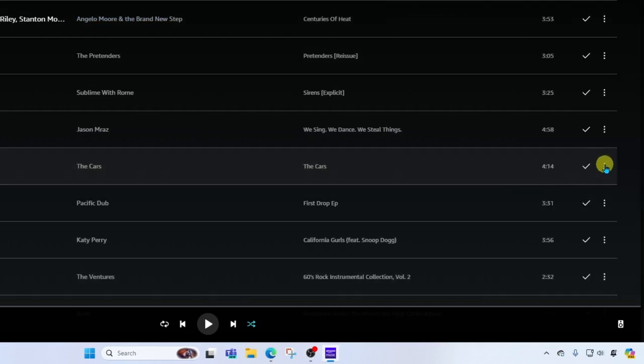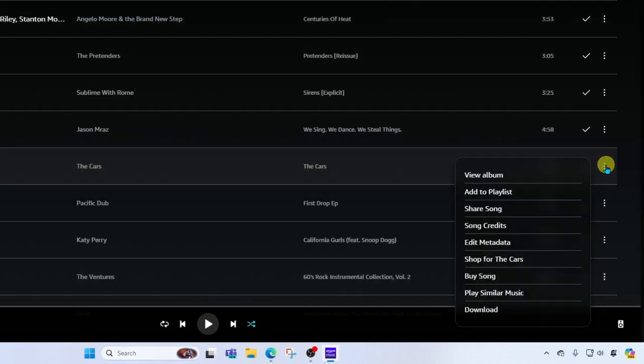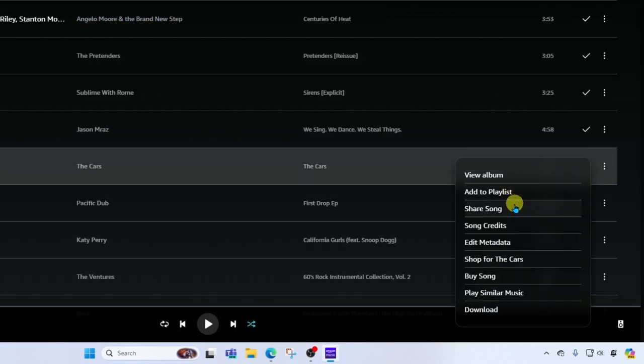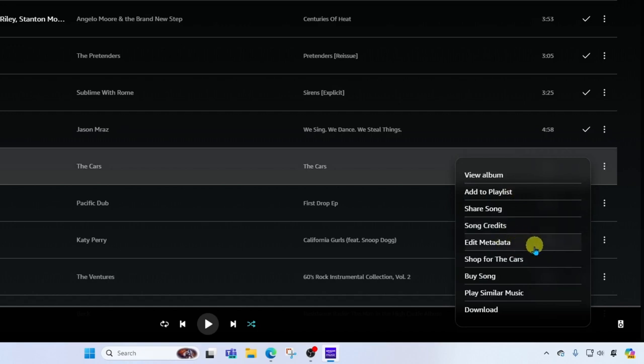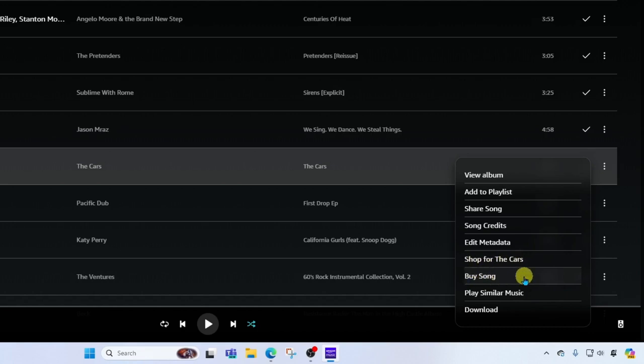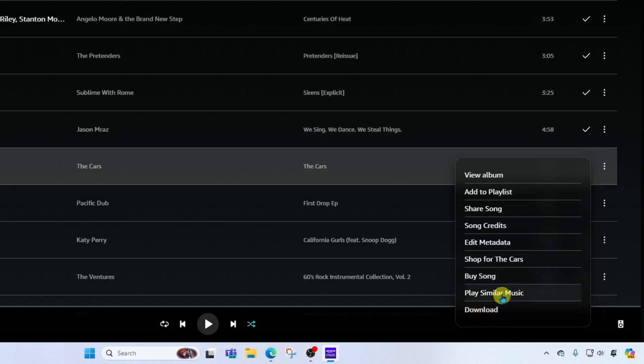Also in this More menu, you're going to find a share option, song credits, you can edit the metadata, you can shop for more music by the cars, buy the song if you haven't purchased it yet. And just as a call out, if you see the download option here, that means that you've already purchased the song. So you don't need to go buy it again. Here you have the option to play similar music to this song. And then finally you have that download option.